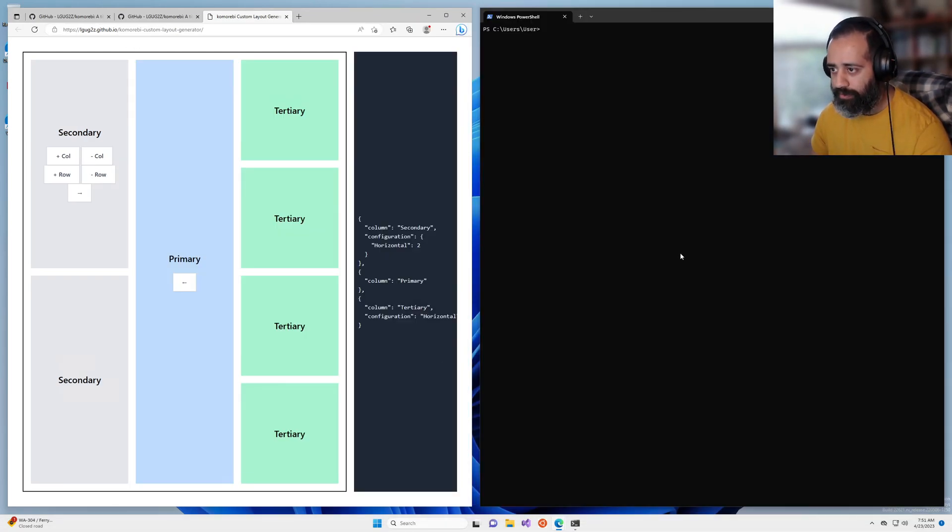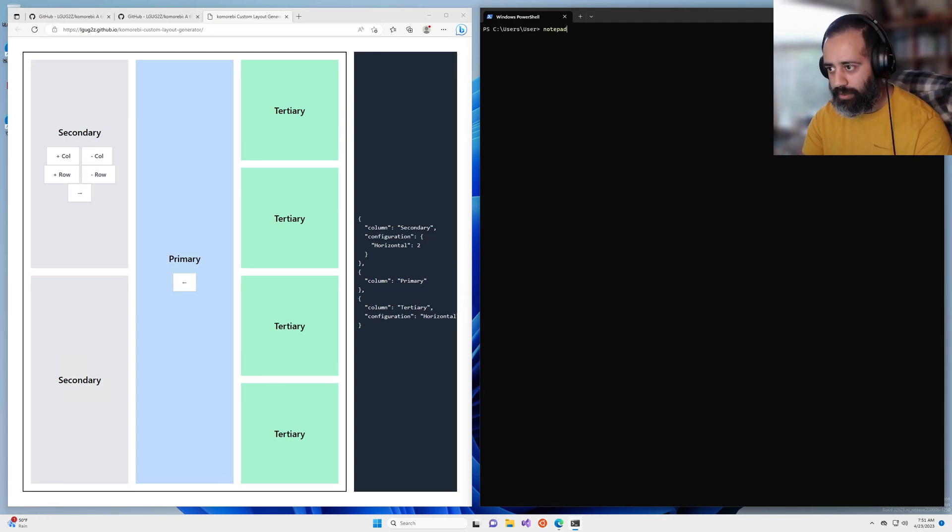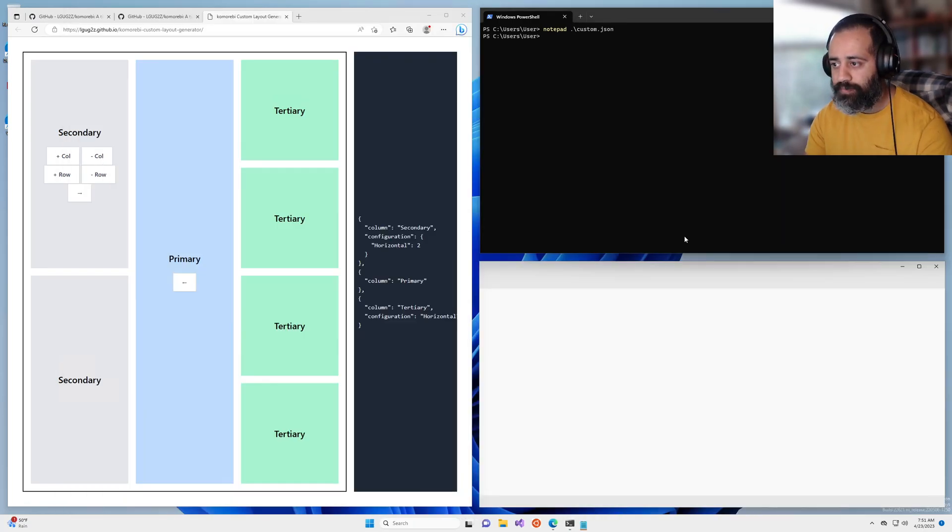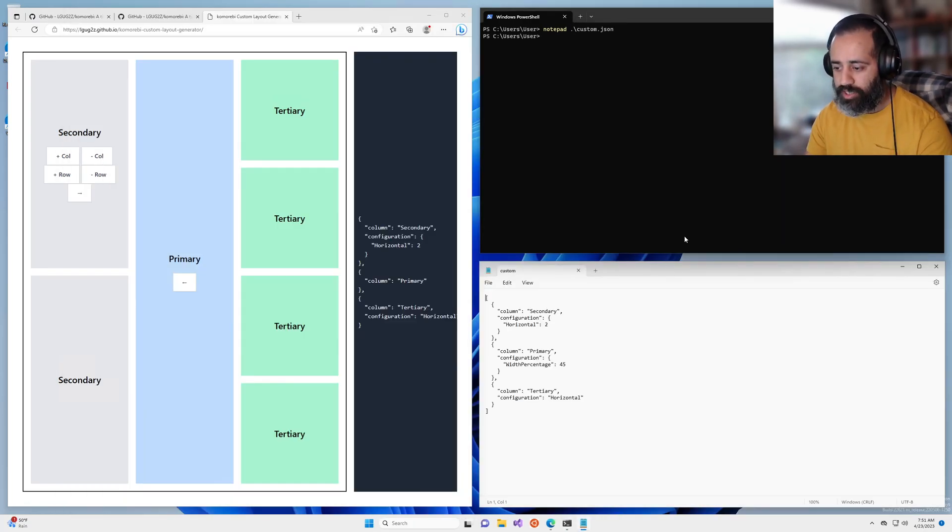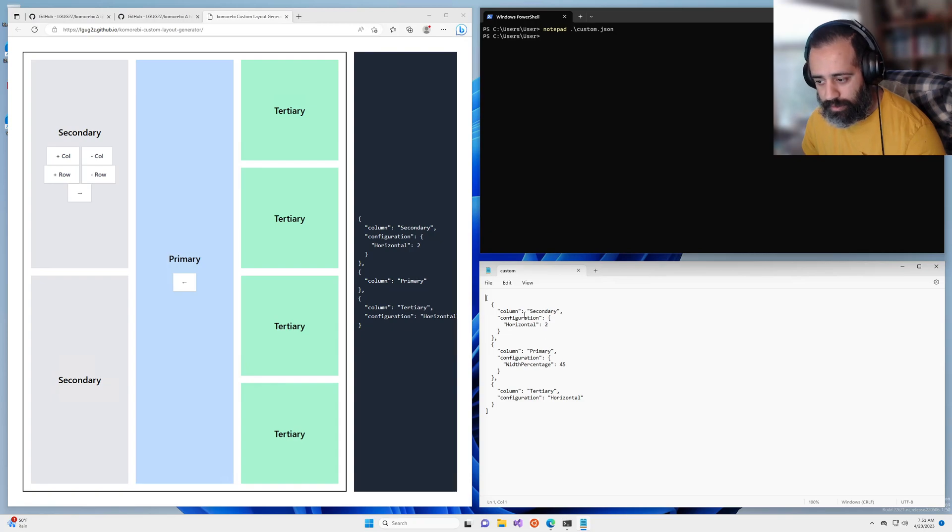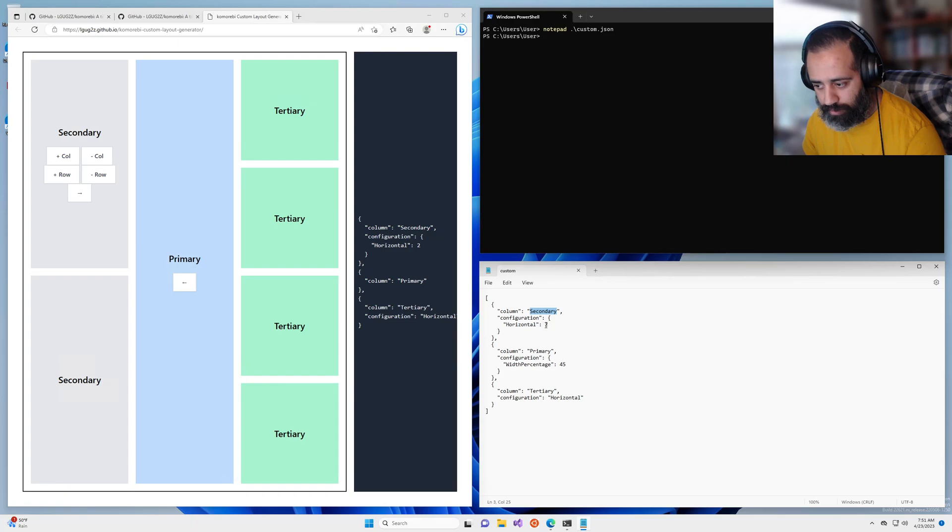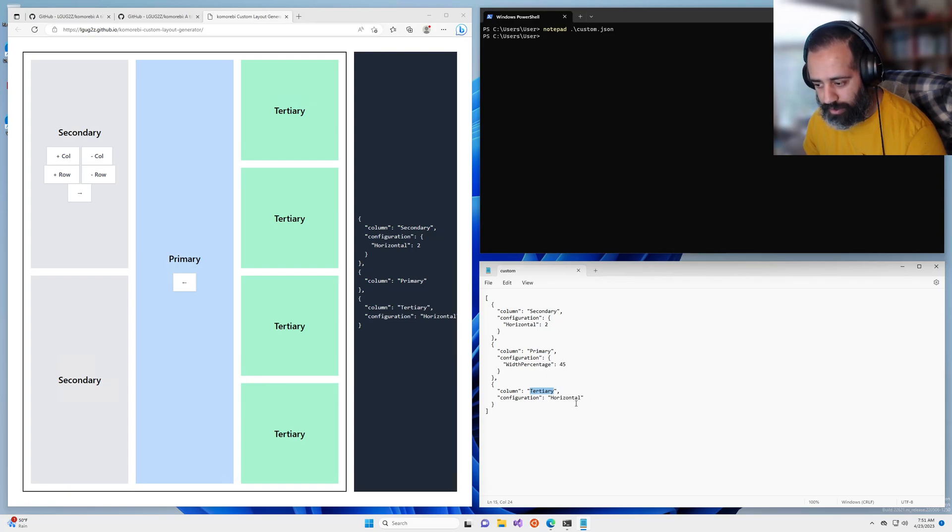I've already gone ahead and put this into a file named custom.json. You can see that I have the secondary column with two horizontal splits, we have the primary column, and then we have the tertiary column that will keep splitting horizontally.